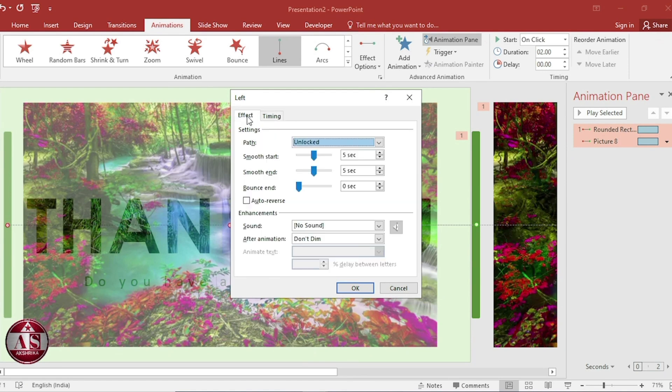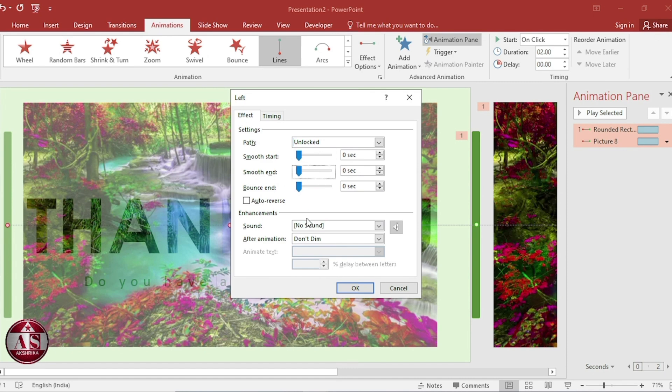Go to effect. Smooth start zero. Smooth end zero. Then okay.